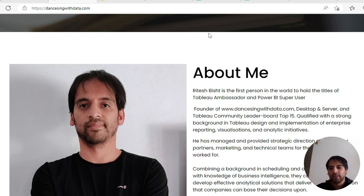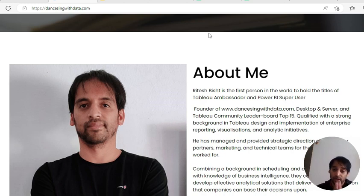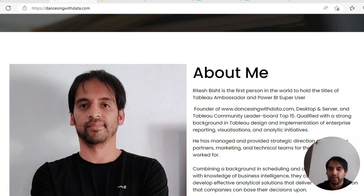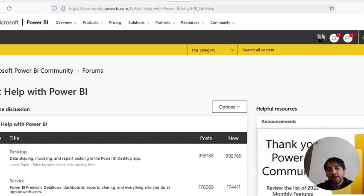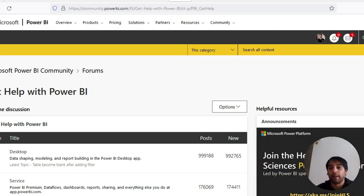Hi everyone, this is Ritesh. Welcome to Dancing with Data. This is my website. If you're coming here for the first time and my videos are making sense to you, this is the time to subscribe to this channel. About me - I'm Ritesh, I am first in the world to be Tableau Ambassador and Power BI Super User at least once.